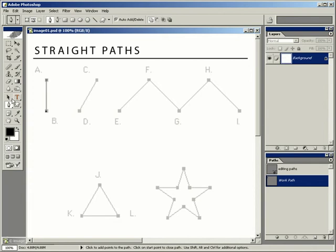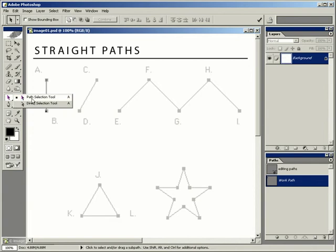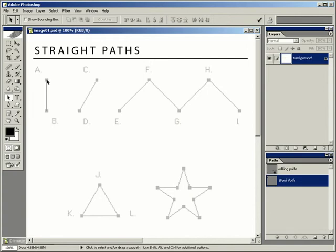If I select the direct selection or the path selection tool and click anywhere in my image, it will deselect my previous path. I know the path is no longer selected because it doesn't have the anchor points at the start and end. If I click on the path to activate it, we can see those anchor points again. So I'm going to click to the right of the path to end that first path so we can move on to the second path.